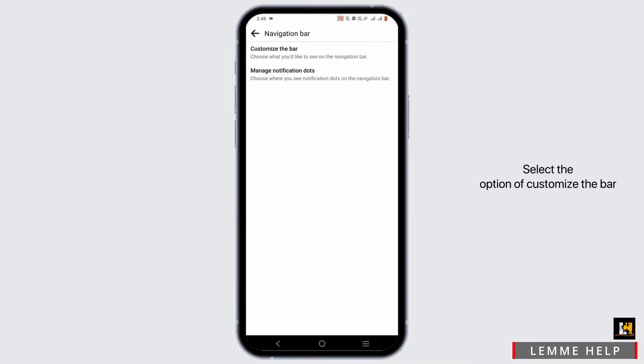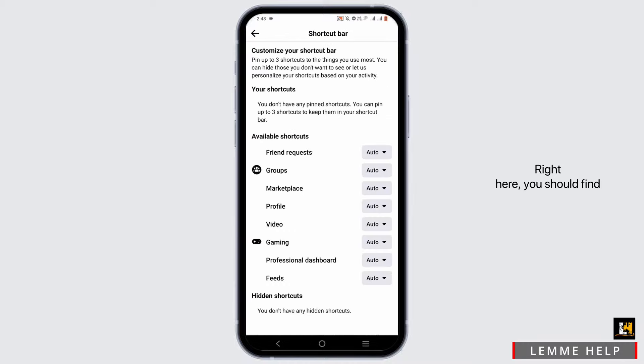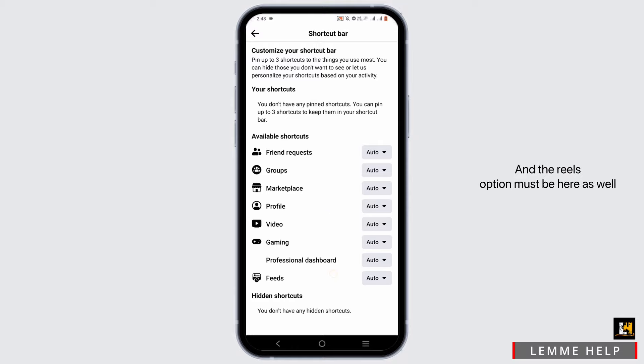Select the option of customize the bar. Right here, you should find all of the available shortcuts. And the Reels option must be here as well.